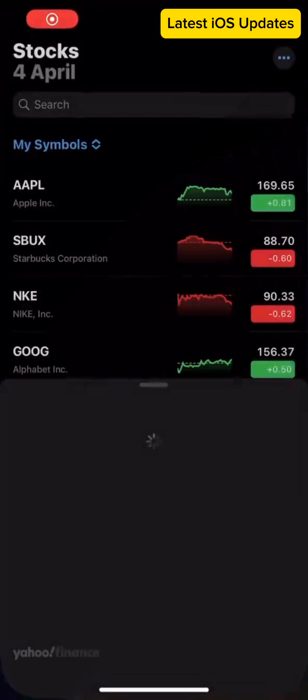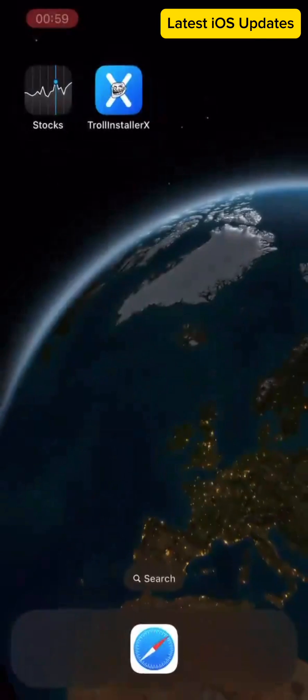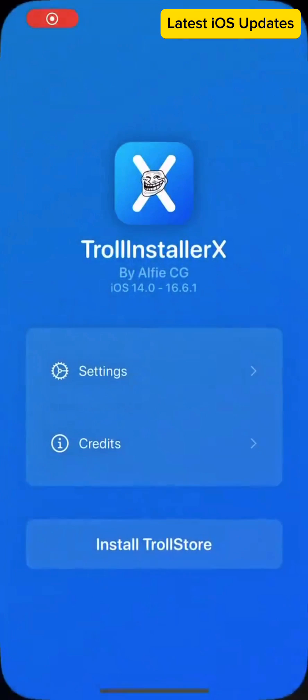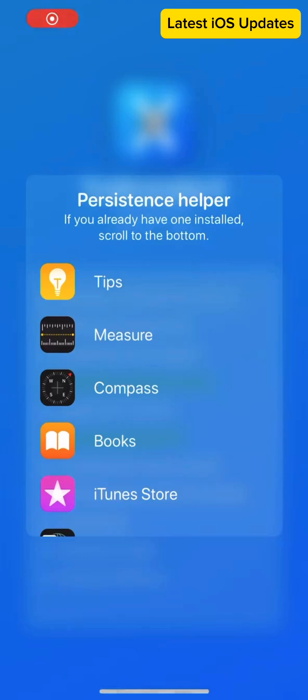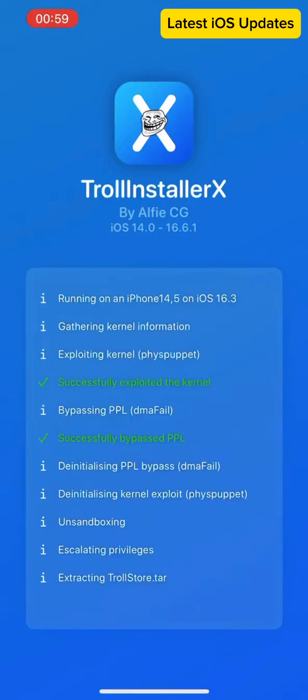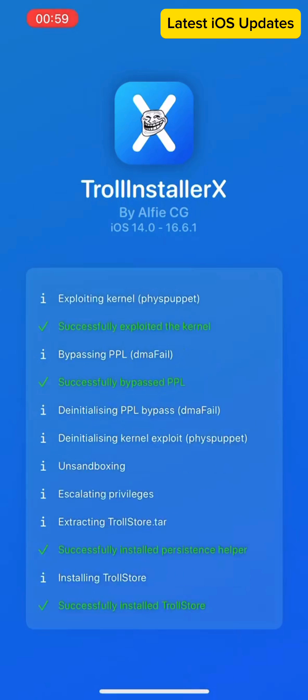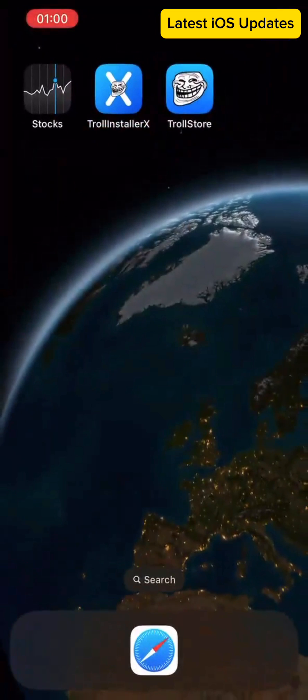TrollInstallerX supports iOS 14.0 to 16.6.1 and iOS 17 on all devices, including ARM64 and ARM64e.